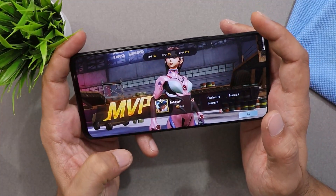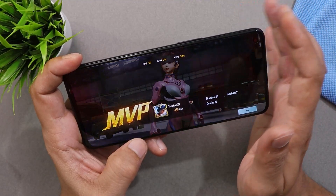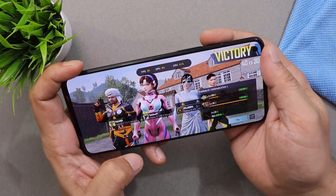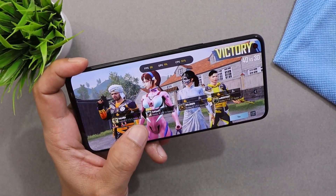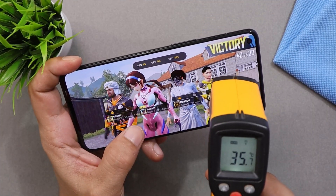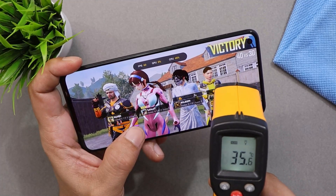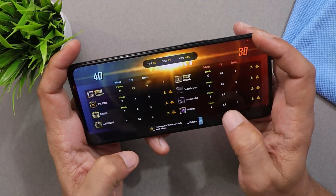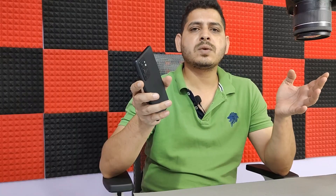I did not see many FPS drops — the device was constantly maintaining between 55 to 60 fps. Slight warmup can be seen towards the top side. We started at 32°C and it's now almost 36°C after 5 to 6 minutes of gameplay. Not a major deal — most devices warm up this much.